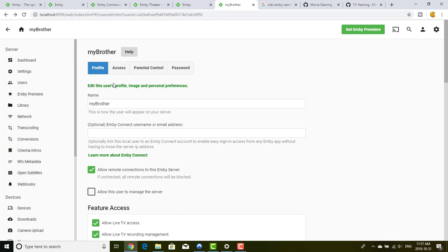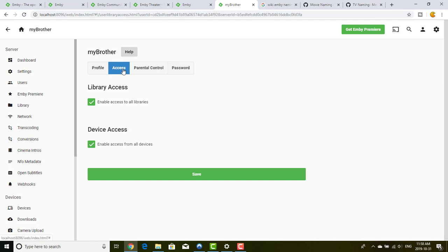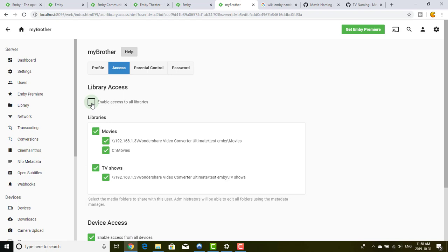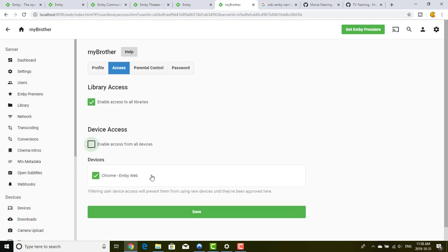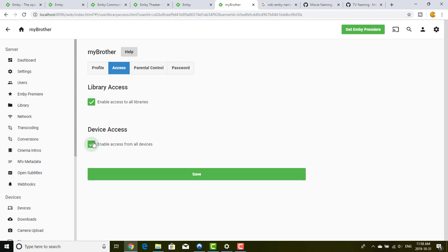That covers the user profile and personal preferences. For access control, you can change library access as I showed, and you can specifically restrict access by directory if you have different directories — very useful. For device access, you'll have a list of all devices that have connected, and you can say 'I don't want this user to have access from that device.'